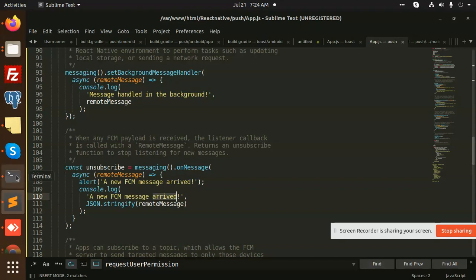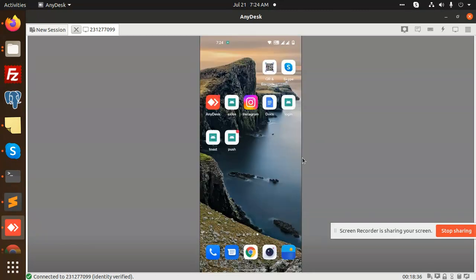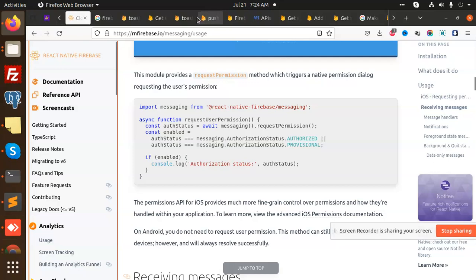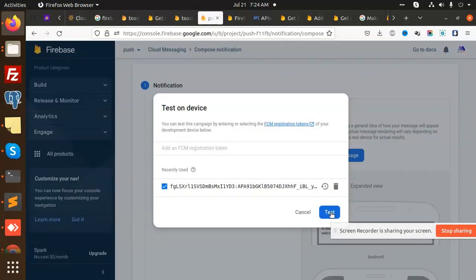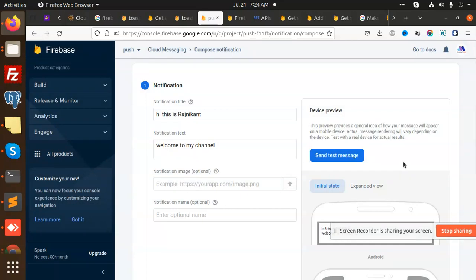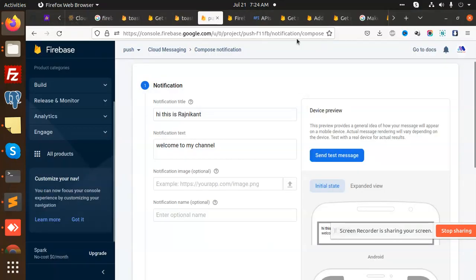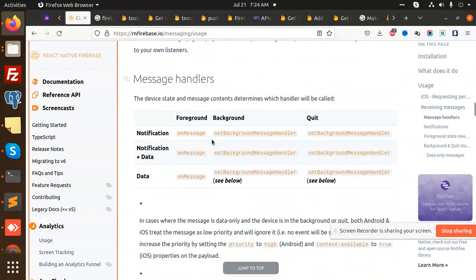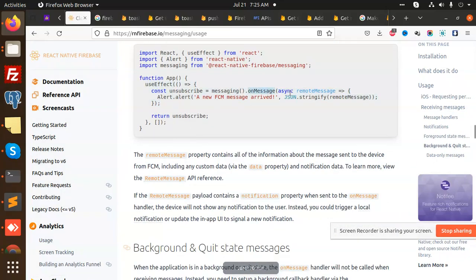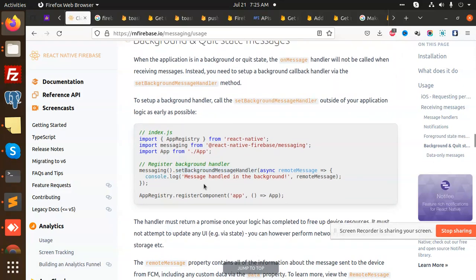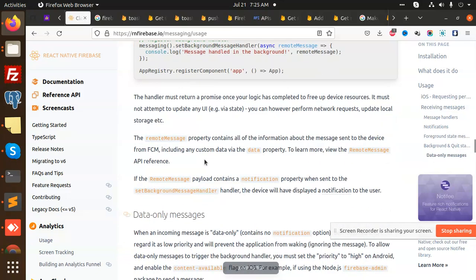When the FCM payload is received in the foreground, it will log 'New FCM message arrived' and show a pop-up alert — it won't send a system notification. Let me open the app and test this. I sent the same notification and you can see 'New FCM message arrived' logged in the console, because the app is in the open state. You can extend this to show a pop-up notification at that time too. The onMessage async handler receives remote messages and triggers an alert for the new FCM message.